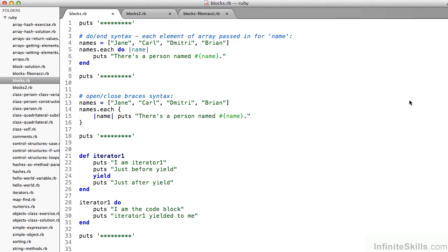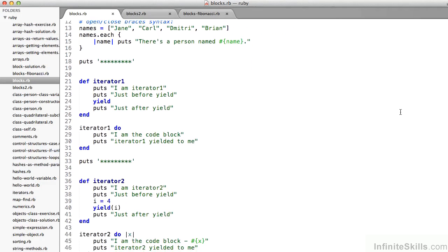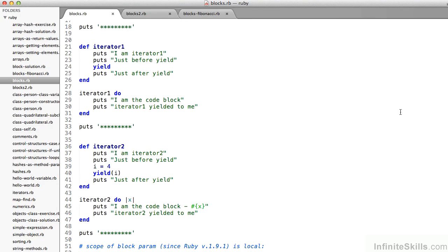Now let's look at what would happen if we actually were to write something like each. A little farther down on blocks.rb, on line 21, I define this method iterator1. Notice that it prints to the screen "I am iterator1." On line 23, it prints "just before yield," and then we use this yield keyword. We'll see this actually in Ruby templates coming up pretty quickly. And then notice on line 25, it puts "just after yield."